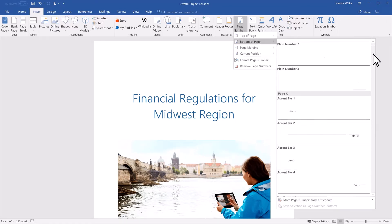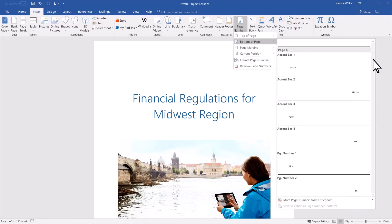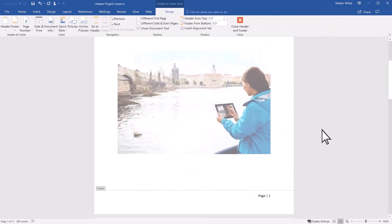Scroll through the different options and select the style you like. Word automatically numbers each page for you.